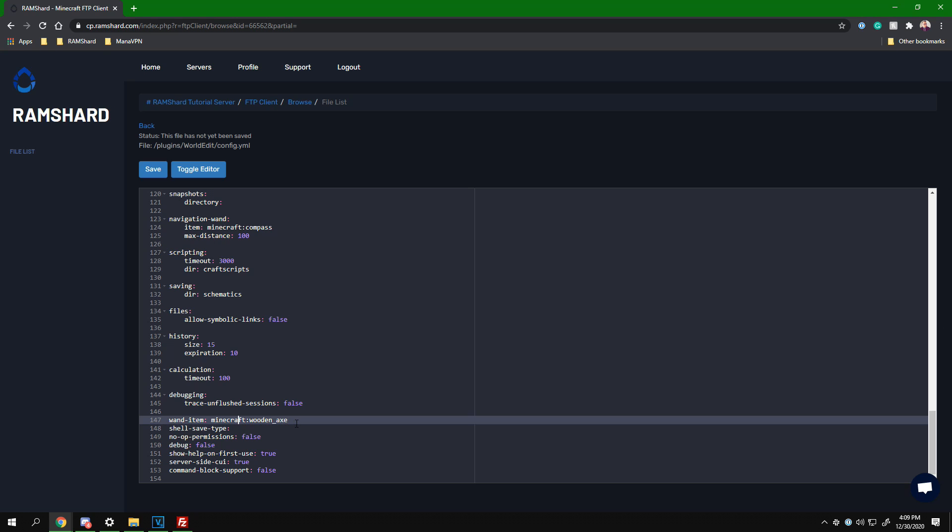Though if you want to set it to a less used item, say a dead bush, just replace the minecraft:wooden_axe with minecraft:dead_bush.